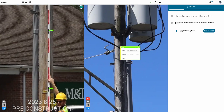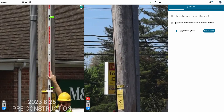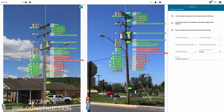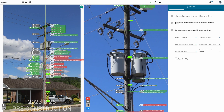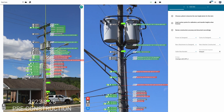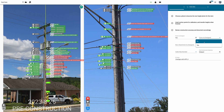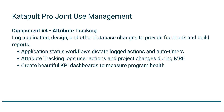Utilize built-in post-construction inspection workflows to ensure everything was built safely and as designed. As each application progresses through various statuses, timers and events are logged to the Catapult Pro database.